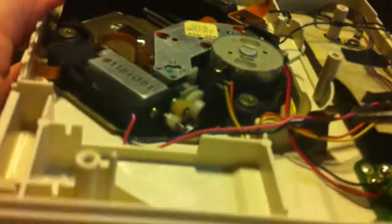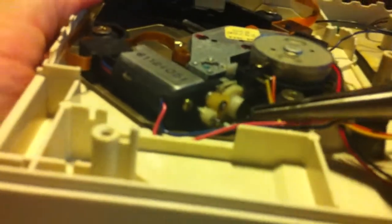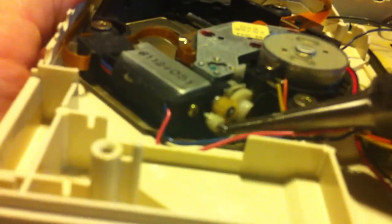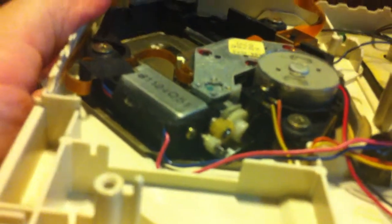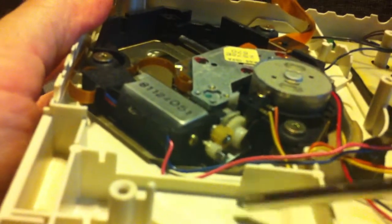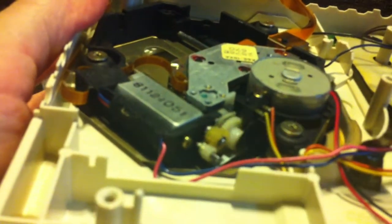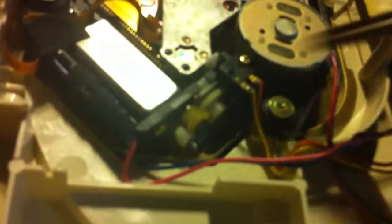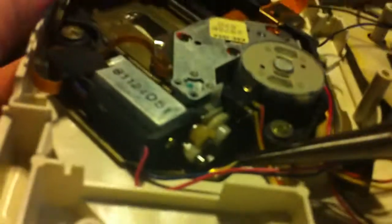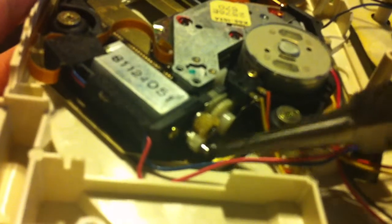Once you got the plastic and metal pin out, underneath the metal pin there's going to be a little screw. With a normal Phillips, you're going to take it out, and you'll be able to take this little metal piece right here.